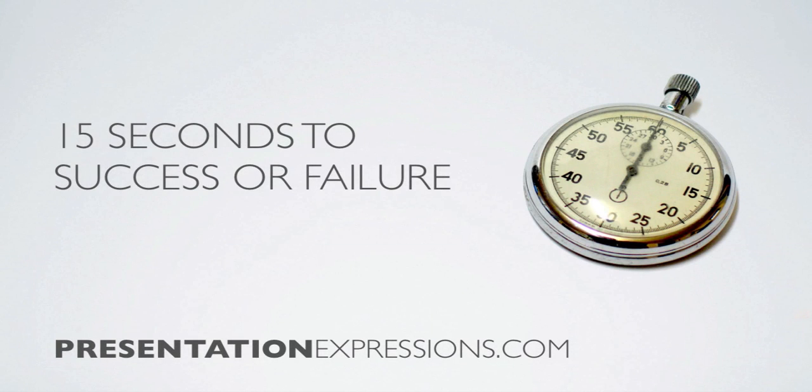Hey there, it's Karl Kwan here from PresentationExpressions.com. I've got for you 15 seconds to success or failure. What do you think that means, 15 seconds to success or failure?